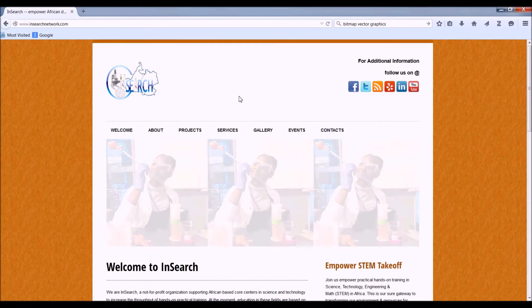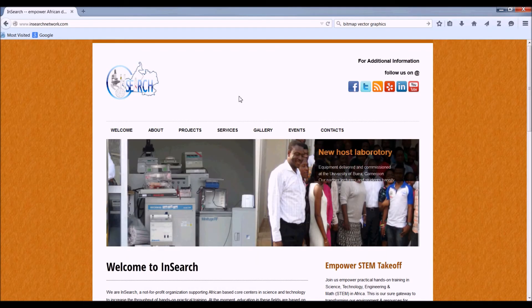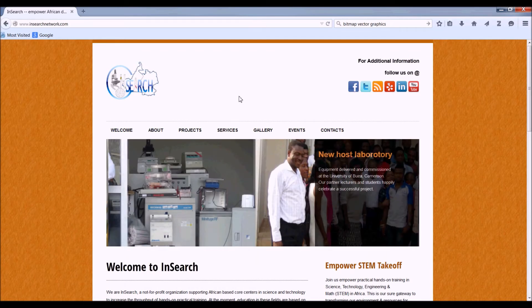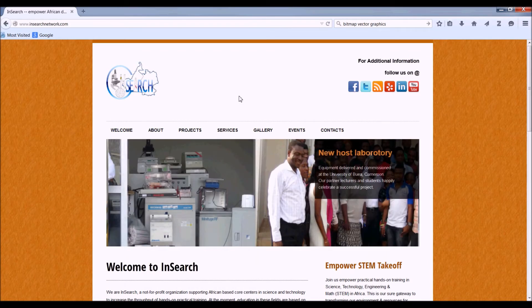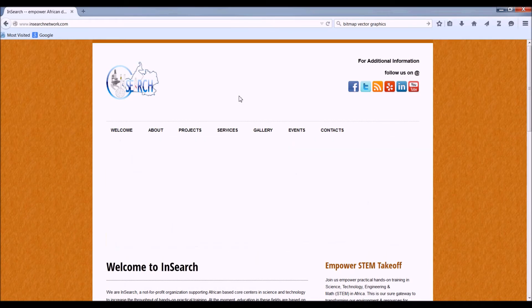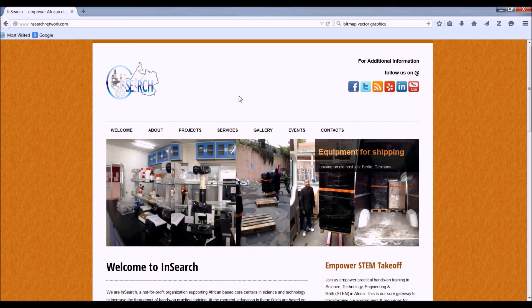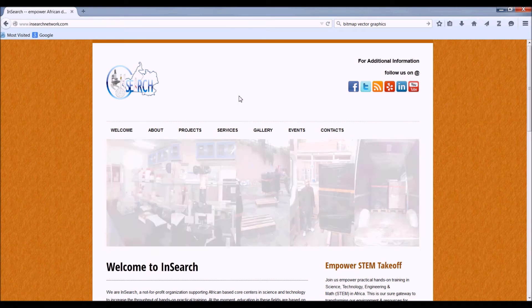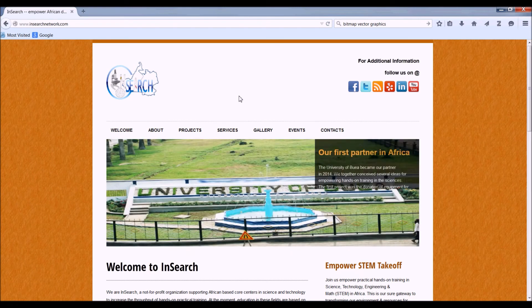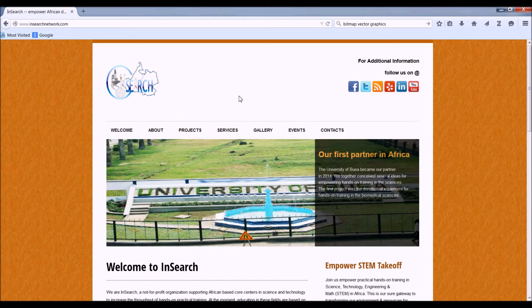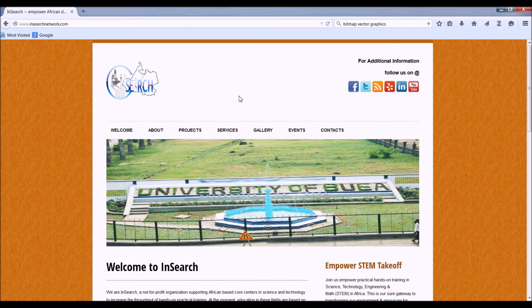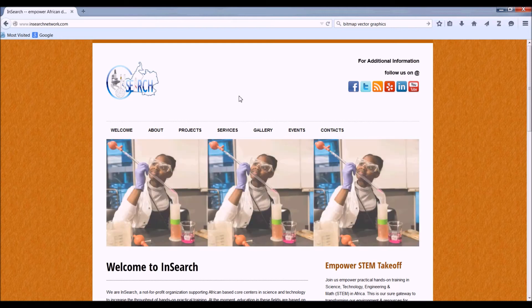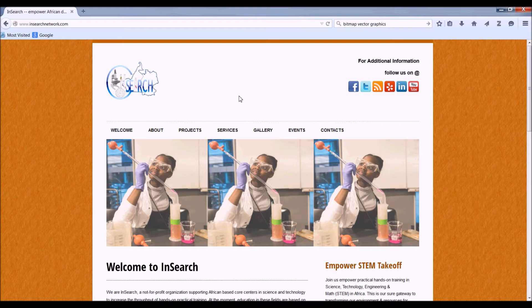Who are we? We are INSECH, a group of African scientists who came together with the aim of increasing the amount of hands-on training in African universities. We regularly intermediate expertise, equipment, and other know-how for African universities. Meet us if you are interested.